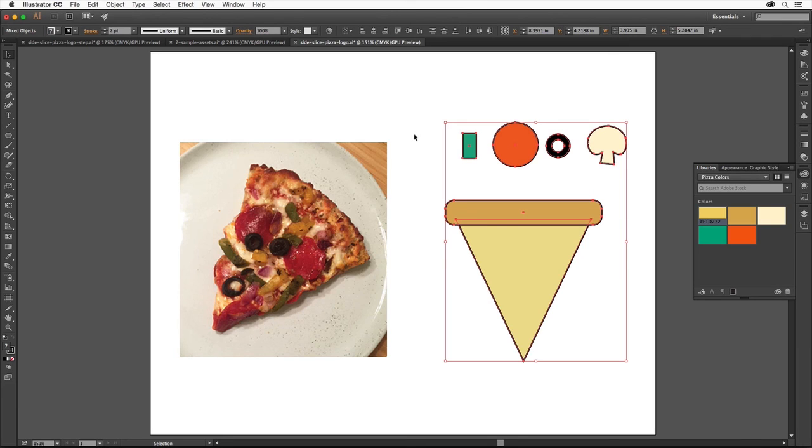I think the pizza logo looks pretty good so far now that we've colored our artwork. As you continue to learn Illustrator, you'll see that there's much to explore when it comes to coloring artwork, allowing you to realize your creative vision.